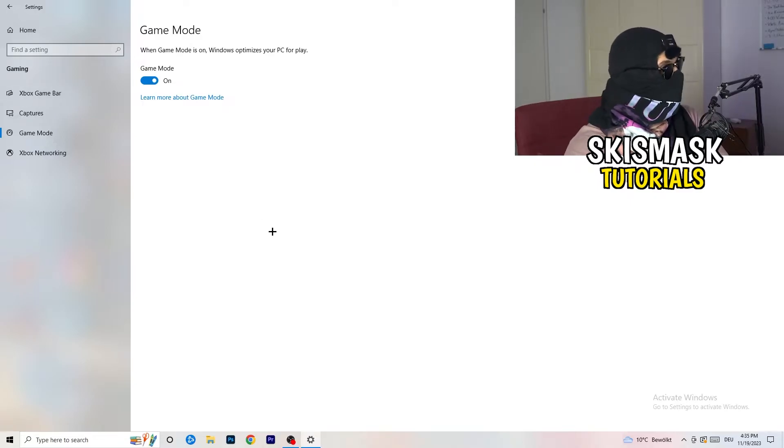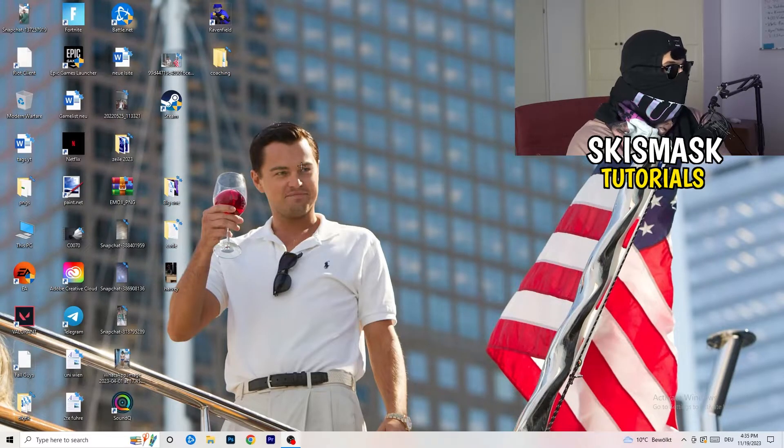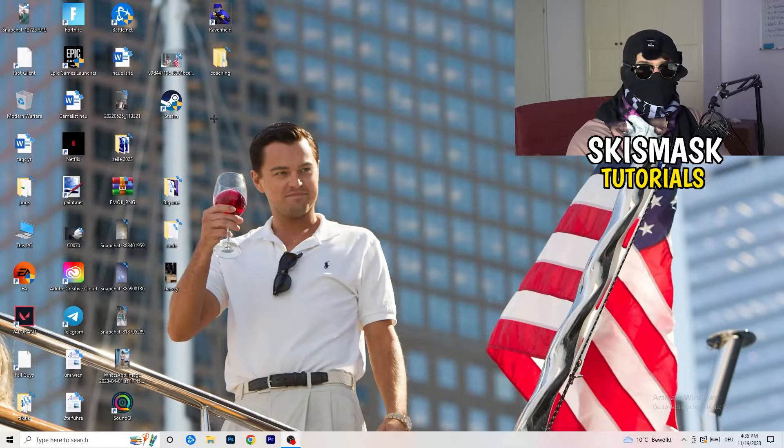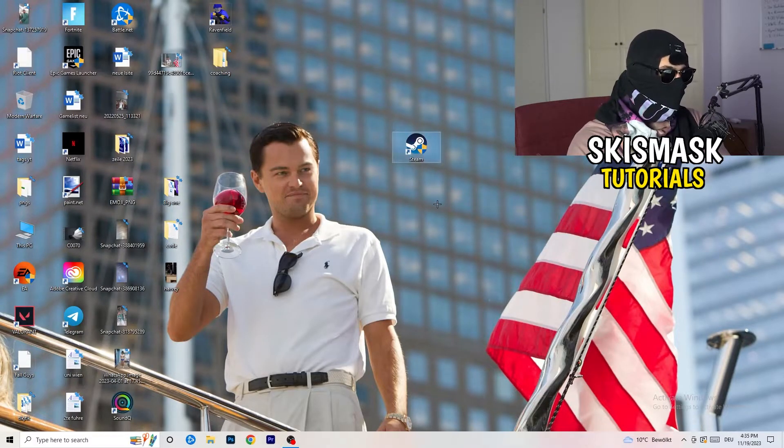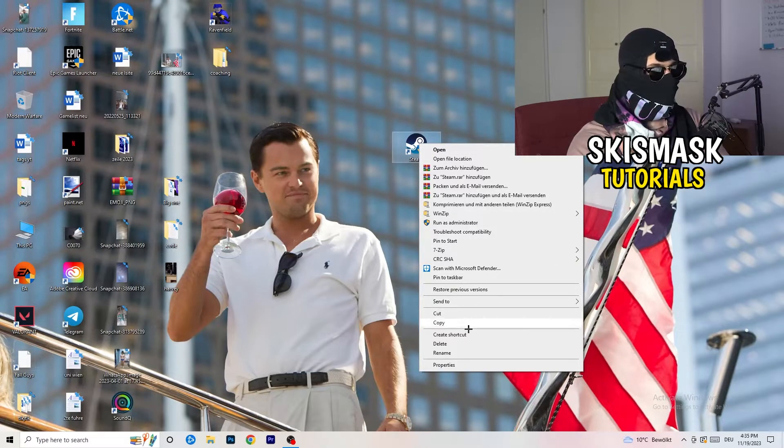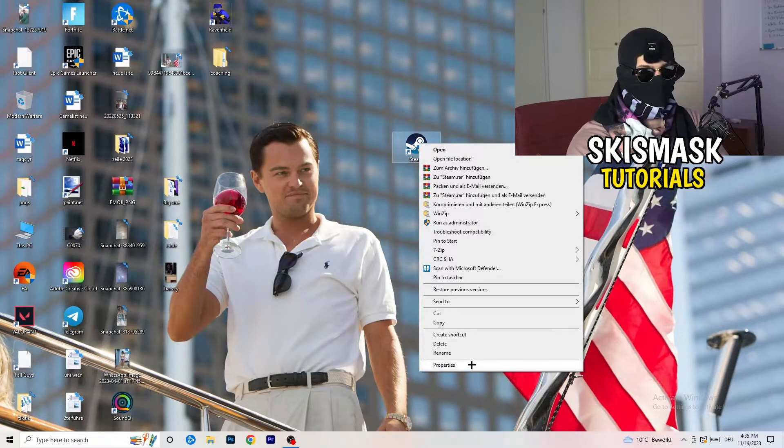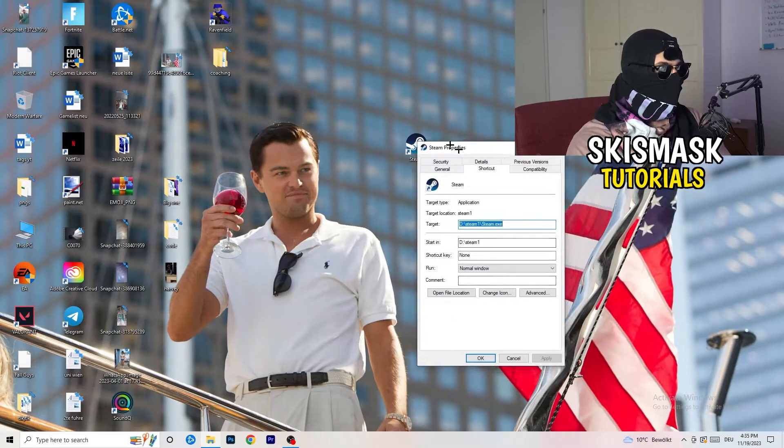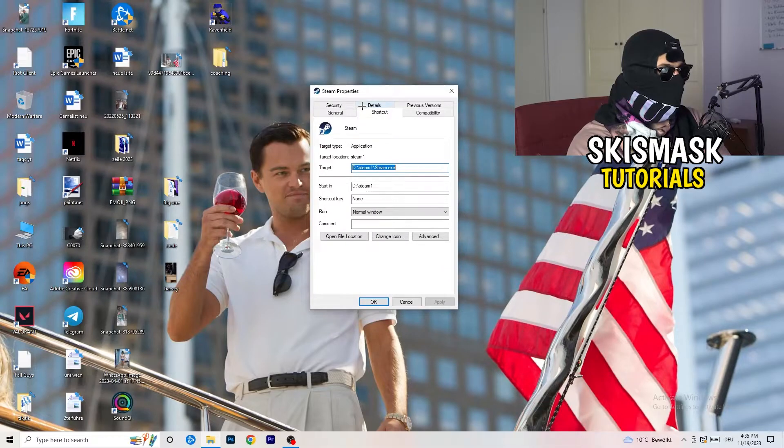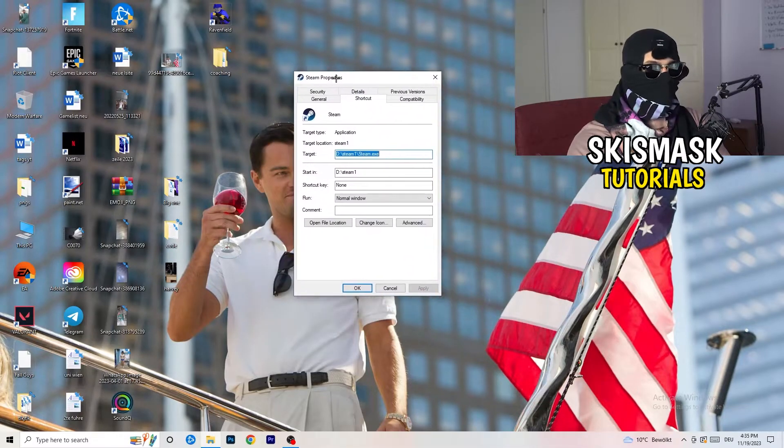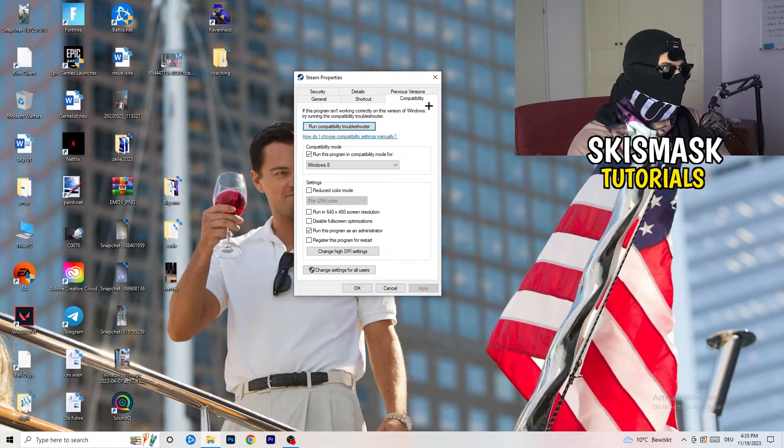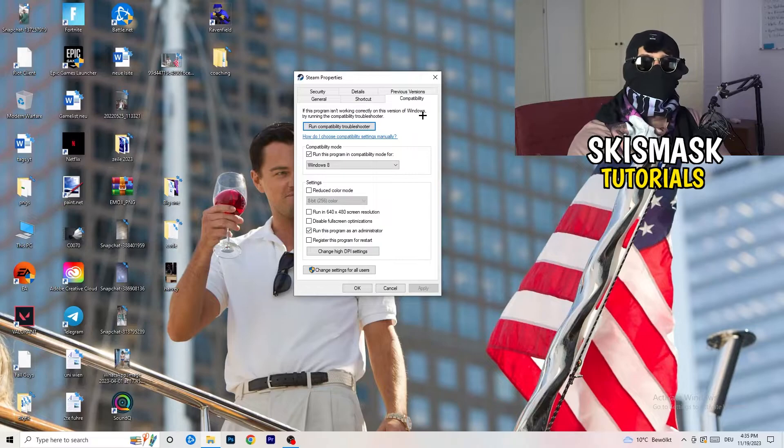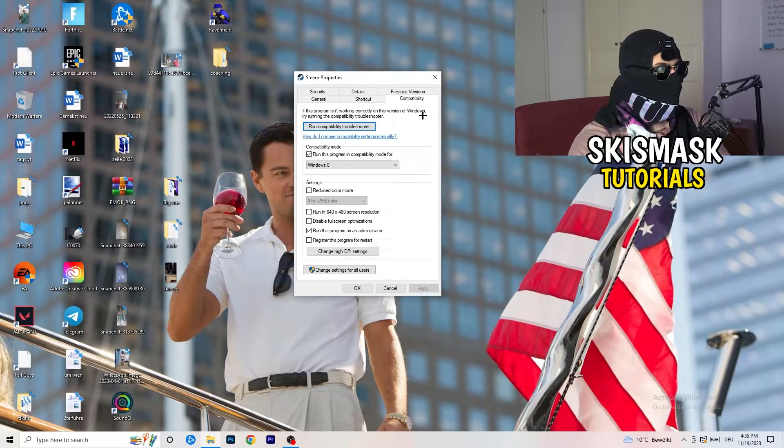So, once you're finished with that, I want you to close this one. Go to your launcher. For me, it's Steam. You're going to right-click. You're going to go to the very bottom where it says properties. What I want you to do here is really simple. You're going to take the tab which popped up. You're going to go to compatibility. And now, you need to basically copy my settings.